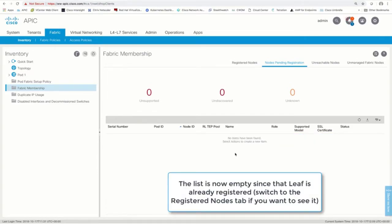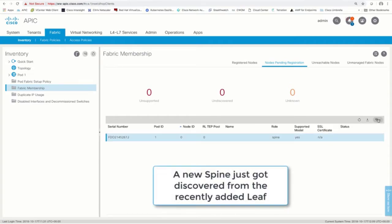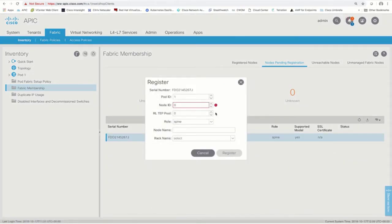Please notice that APIC will assign an IP address from the TEP pool as configured in episode two. Once the IP address is assigned, the switch discovery will continue. In this case, notice we discovered a spine switch. Let's add it to the fabric using the exact same three-step procedure.